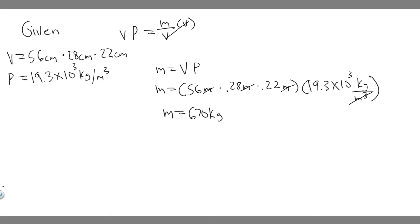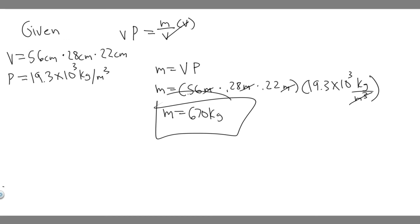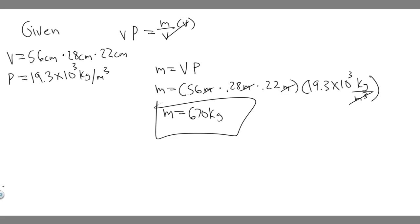So 670 kilograms, because we just have kilograms left. So this is going to be your answer. So this is going to be the mass of the backpack with the gold bricks, with these dimensions. So 670 kilograms, that's your answer. And hopefully you found this useful.